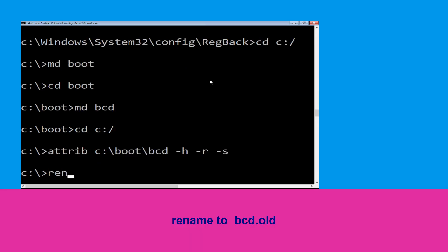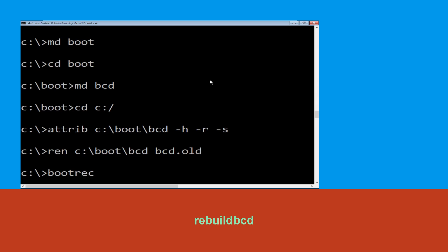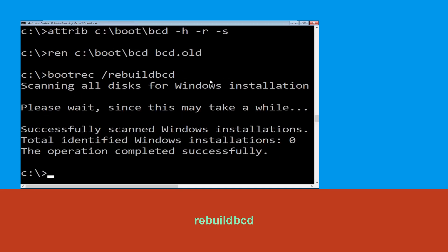Now type: ren C:\boot\bcd bcd.old and hit Enter. Now execute this command: type bootrec /rebuildbcd and hit Enter to execute this command.